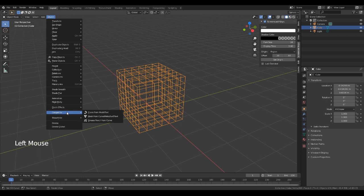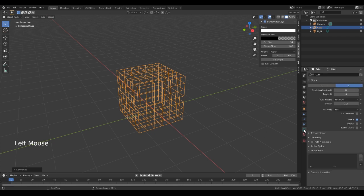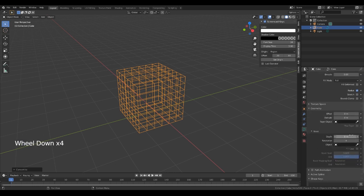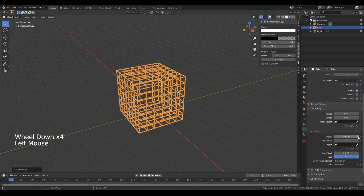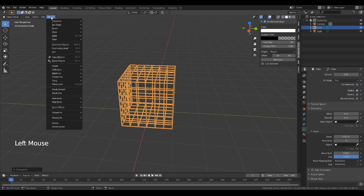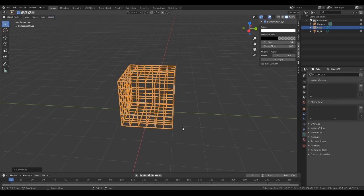What we need to do now is go back into Object Mode, click on Object, Convert to Curve. Then over here on the right, go into Object Data Properties, then Geometry, and under Bevel we increase it — 0.1 will do. Then we just convert it back to a mesh: Convert to Mesh from a Curve.